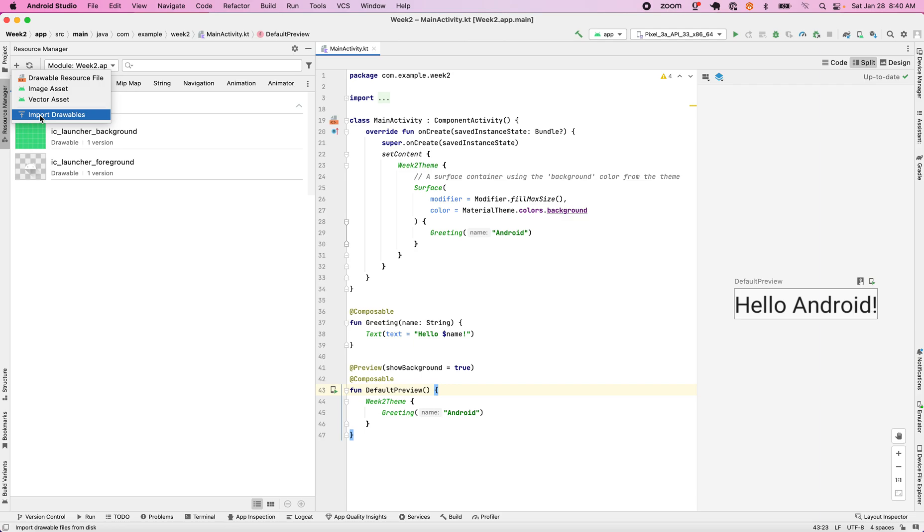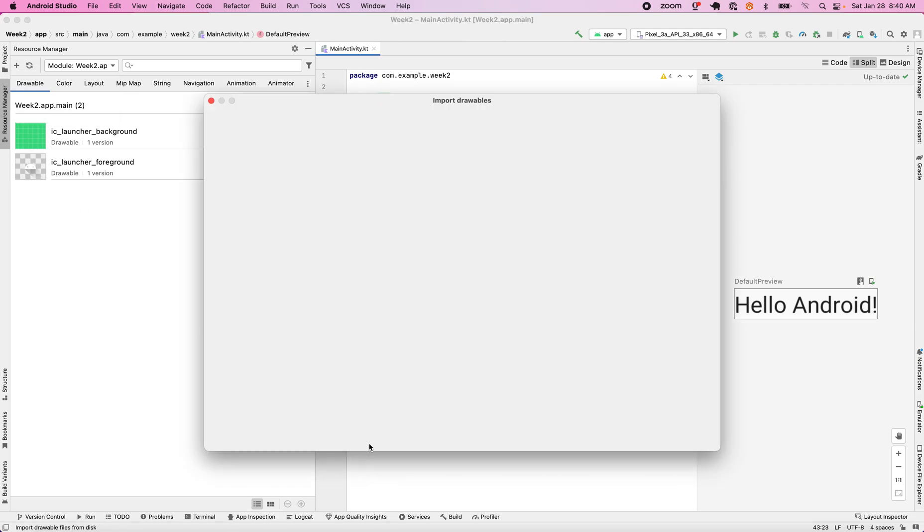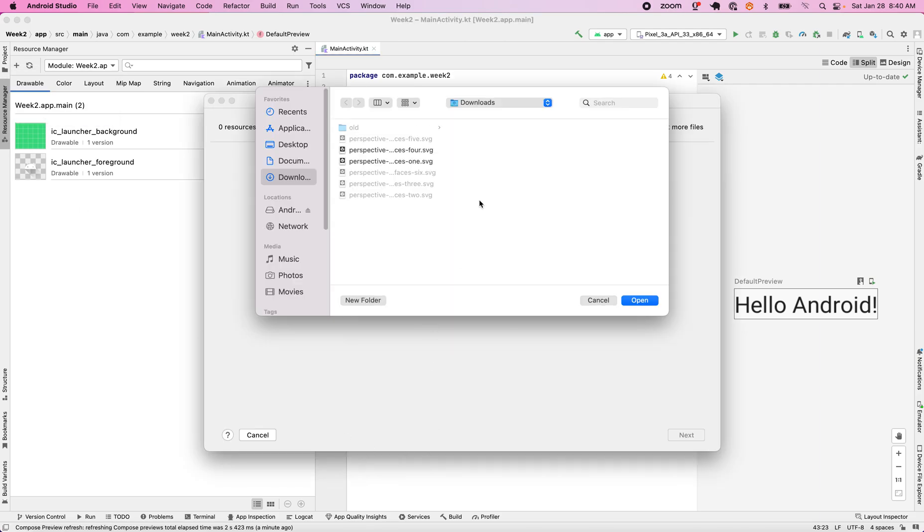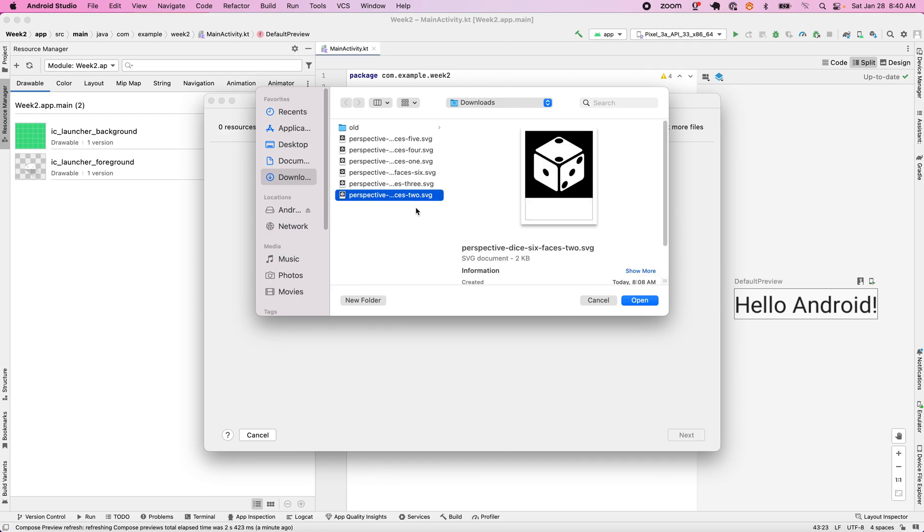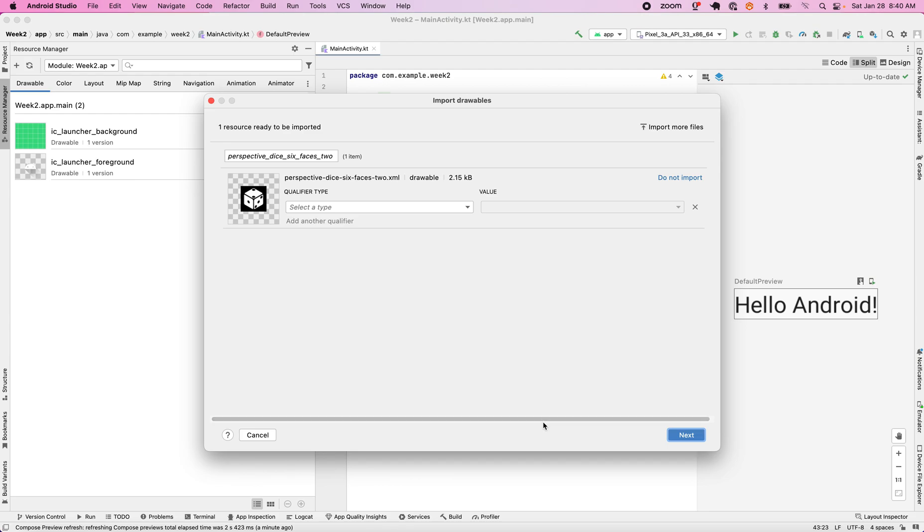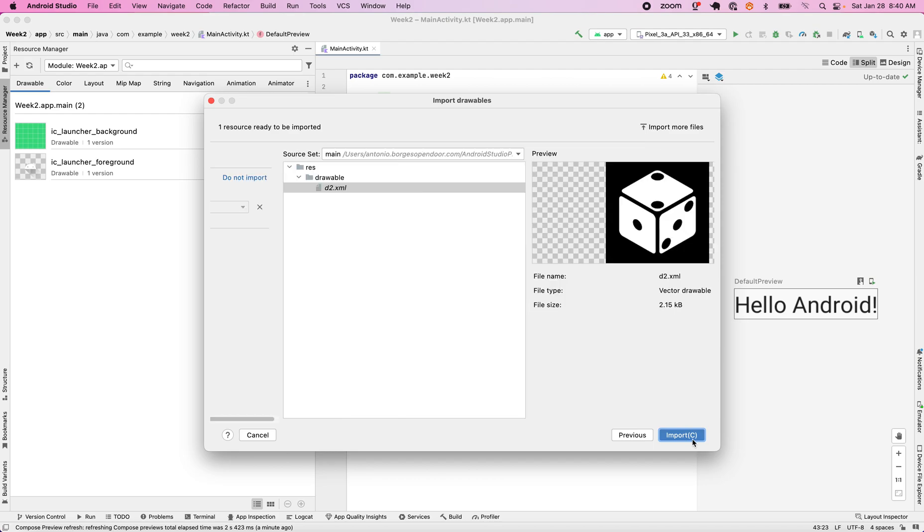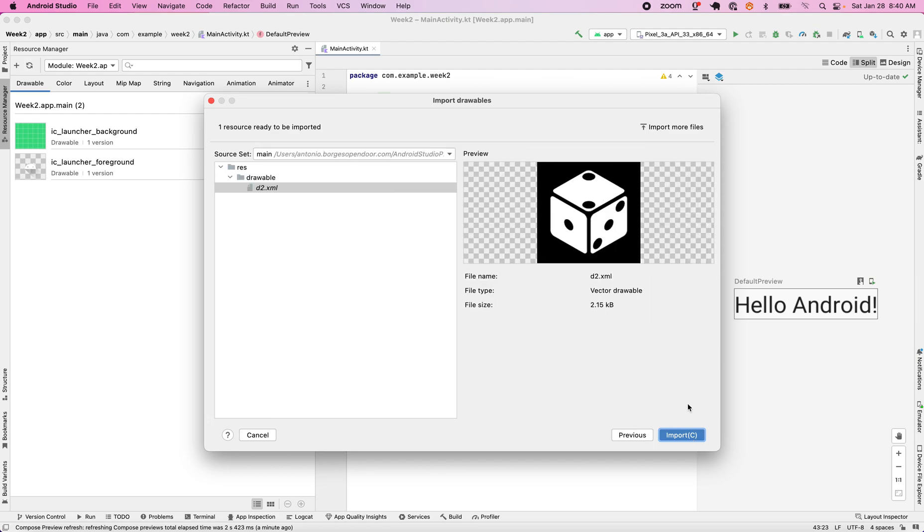We go to import drawables and we go down and select our image. I have SVG images and I'm going to import one, so I'll click on open. This is the name of the image. When I imported it, I want to name that to something more relevant, so D2 makes more sense. This is D2. I click on next and I import this image.